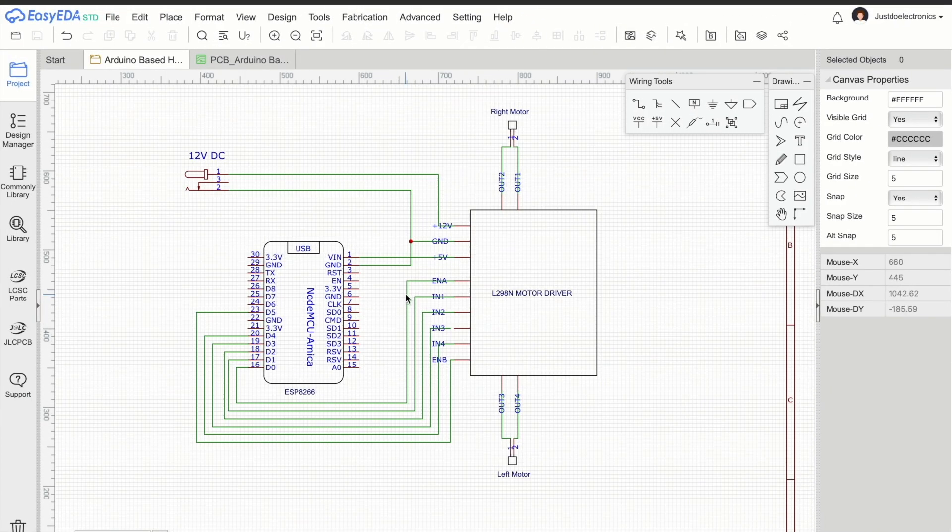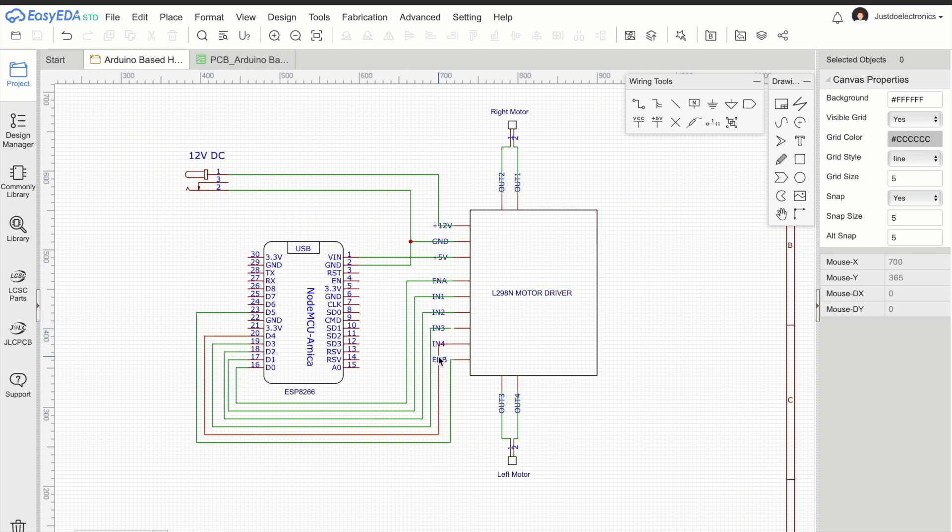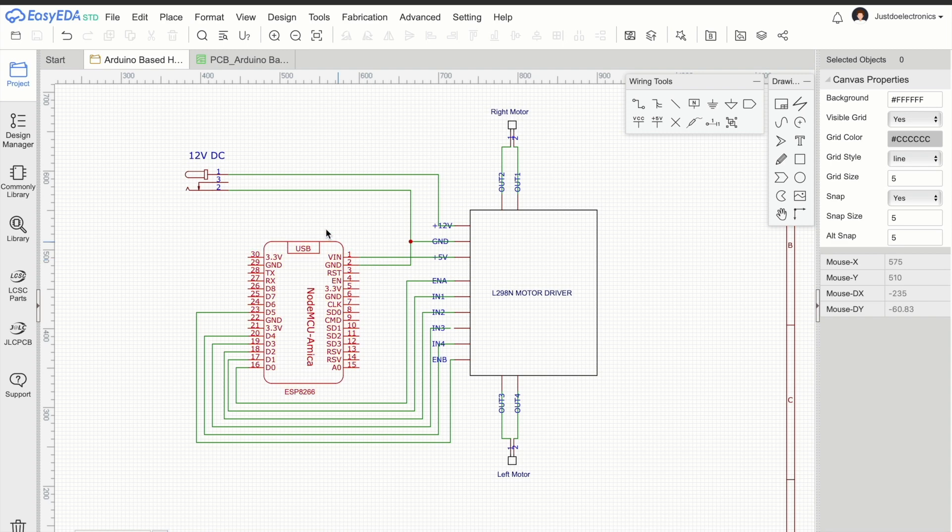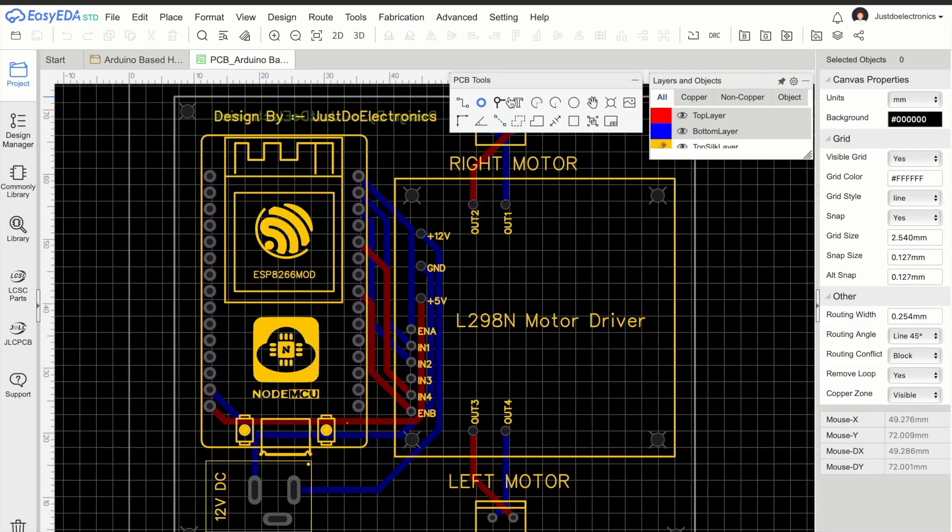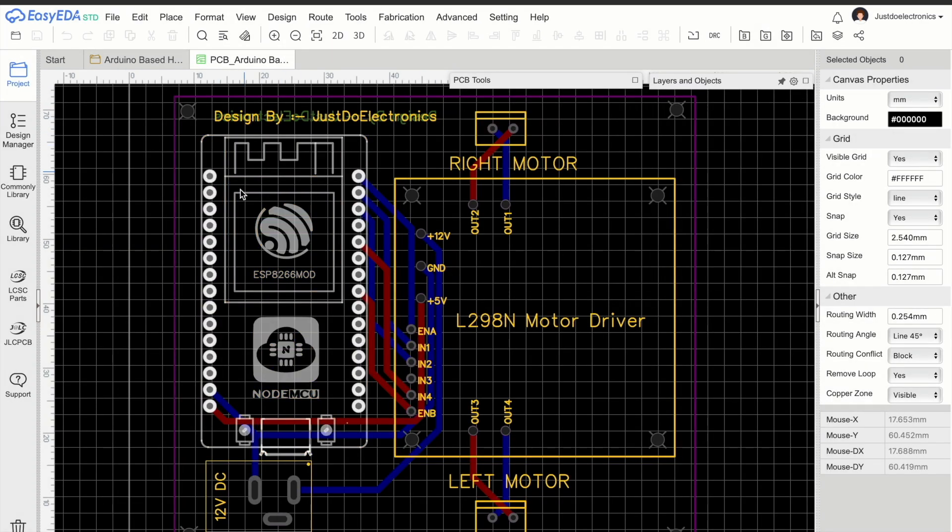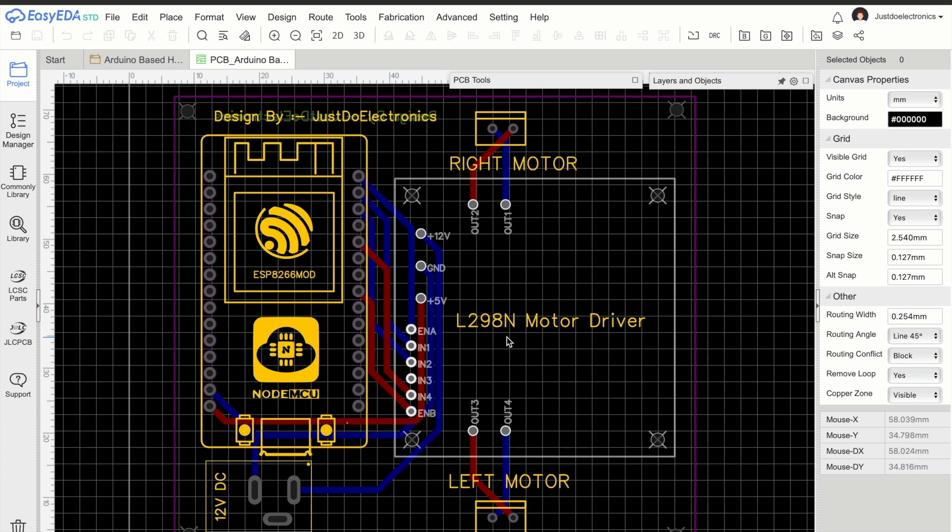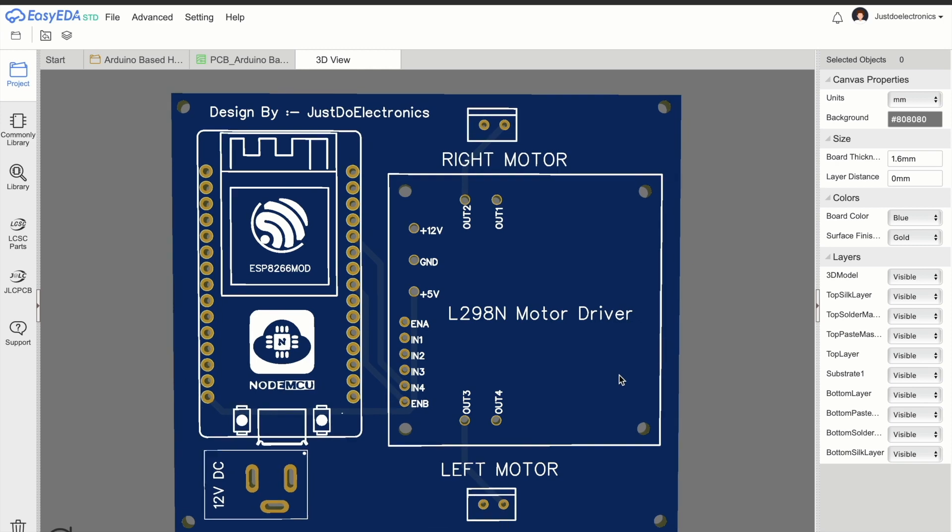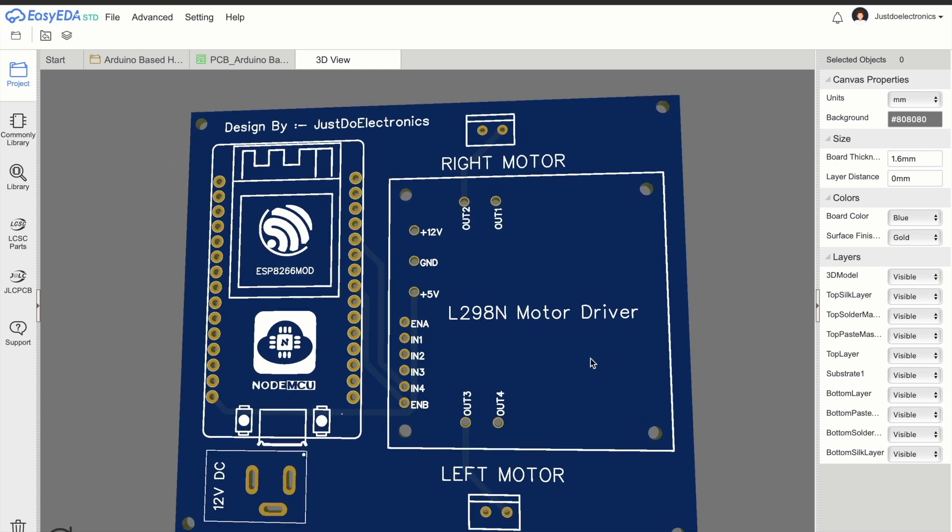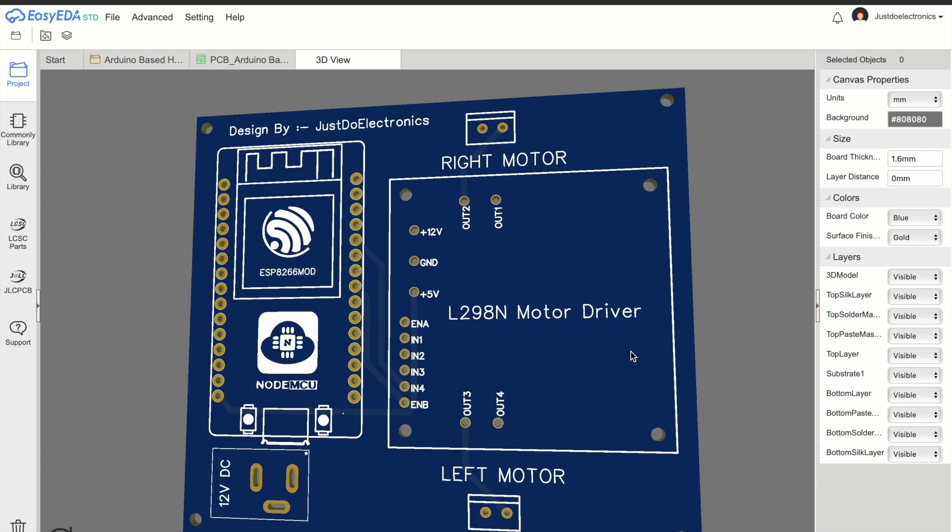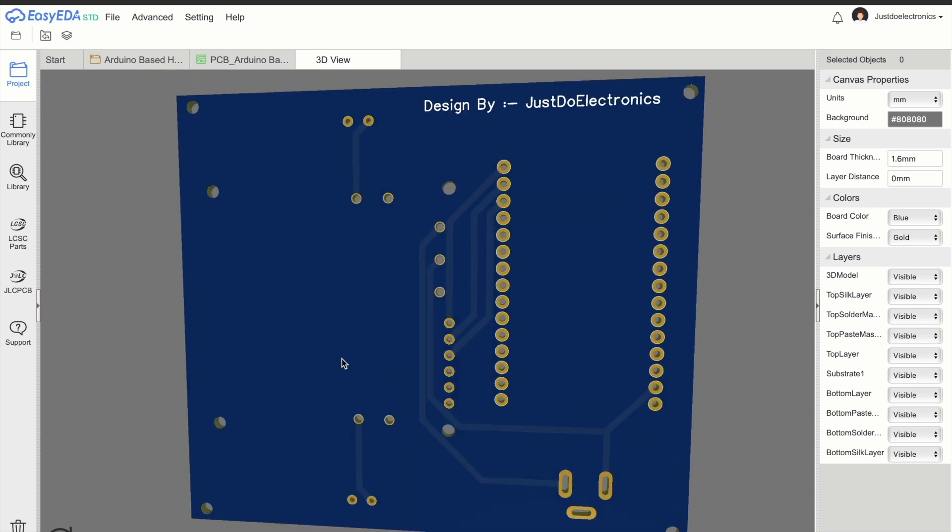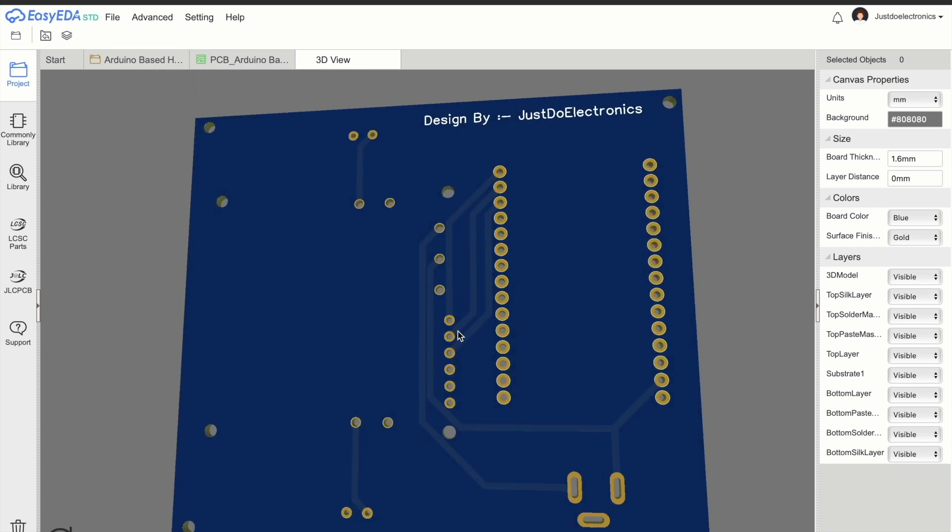Here is the circuit diagram of this project designed using EasyEDA software. This circuit contains the ESP8266 microcontroller board, motor driver, and DC jack. Now I do all this connection and convert to this proper PCB. Now this is the 3D view of our PCB. This one is the front view of this PCB and this one is the back side view of our PCB.